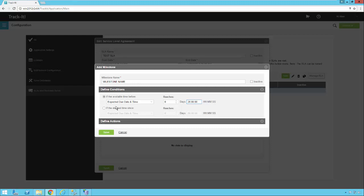So again, the ticket was put in, it was set for a low priority, expected due date and time is 40 hours from then. If we get within 20 hours of that expected due date and time and we're still open, then we're going to define an action.